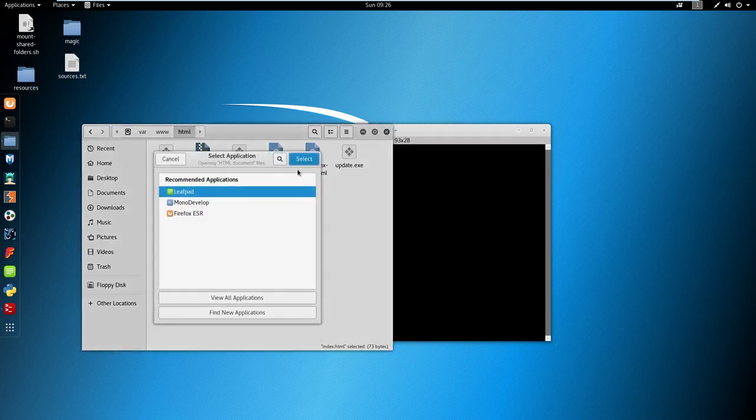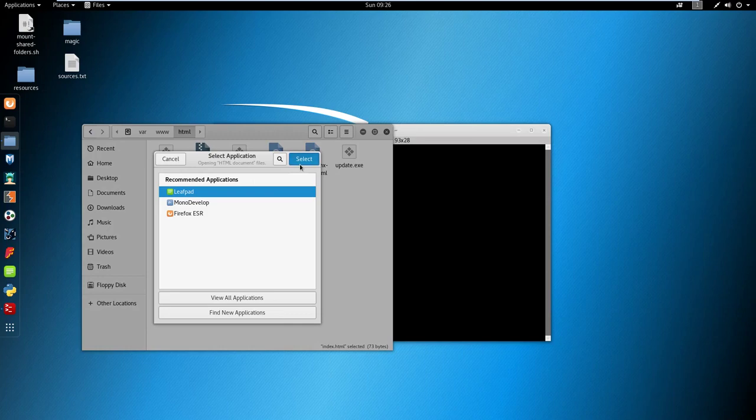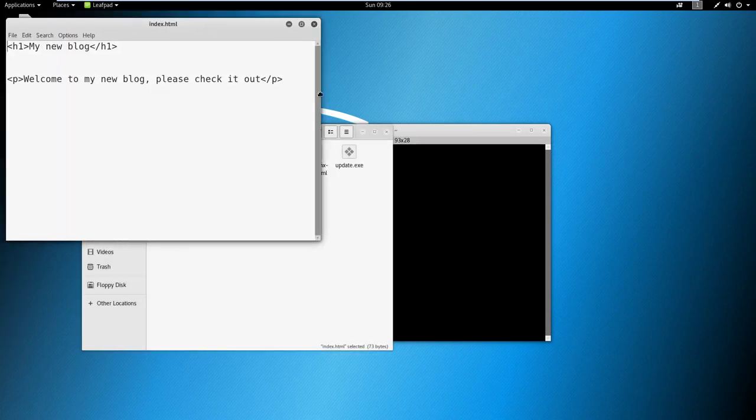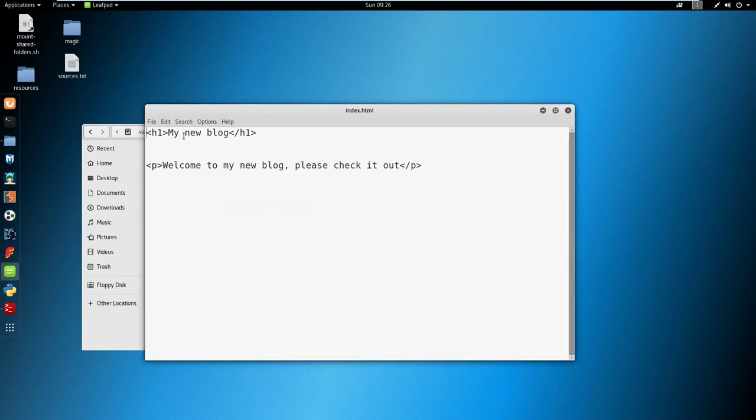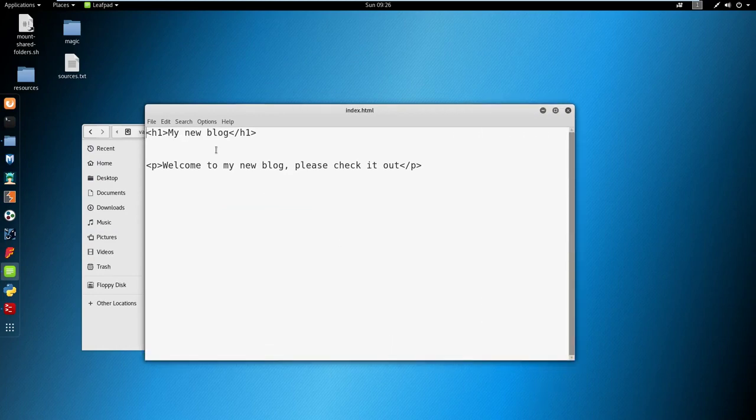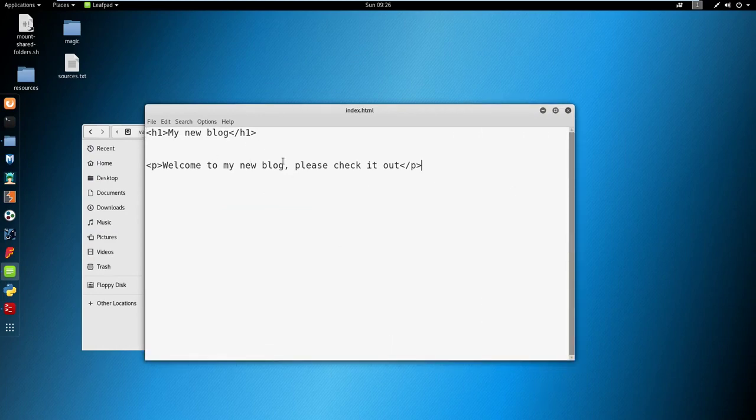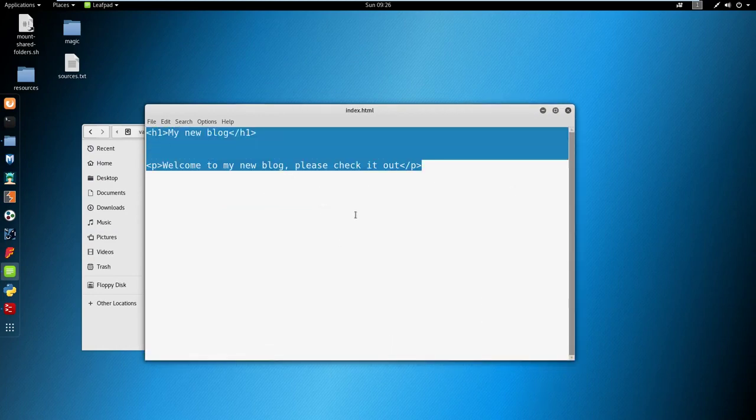I'm going to open it with leafpad. From the previous videos in this course it's left as my new blog, but I'll change it now. I'll add an h1 tag and inside this I'll put 'not really reddit sorry'.